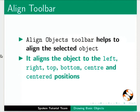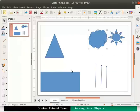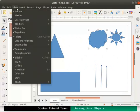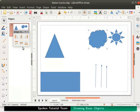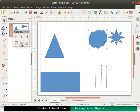Let us enable the align objects toolbar. To do so, go to the view menu and select toolbars. From the sub-menu, select align objects. Let us now see how an object is aligned when we use different align options.